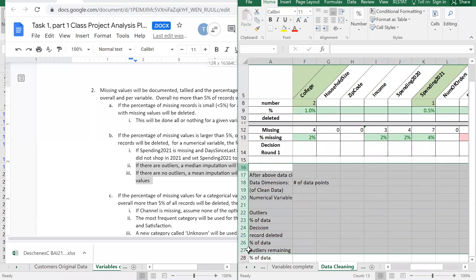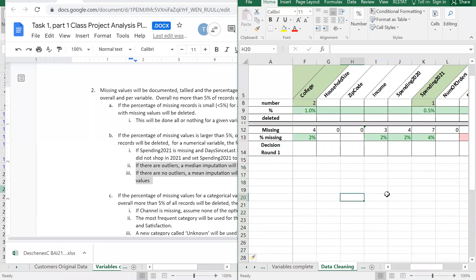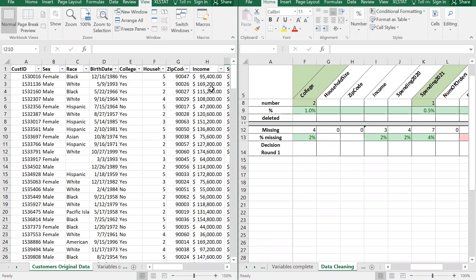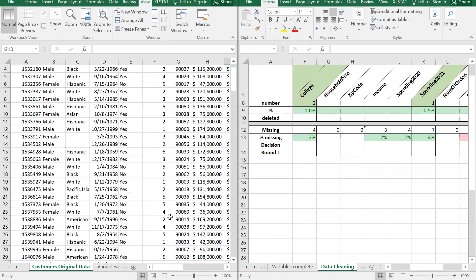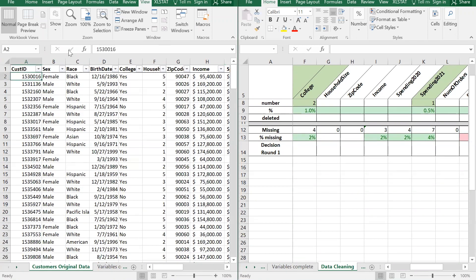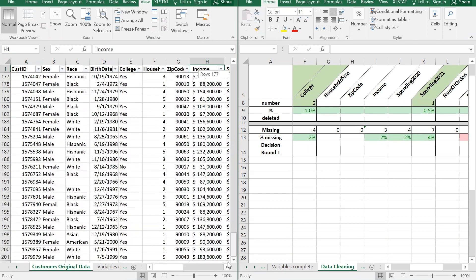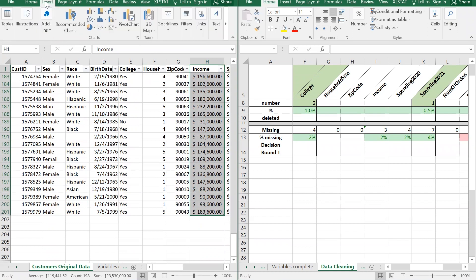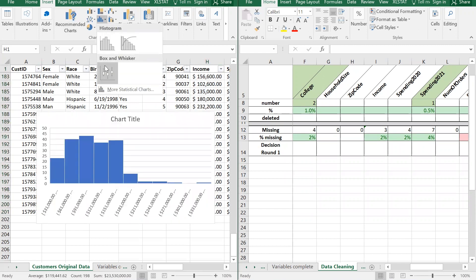I'm going to add space for a box plot chart in the data cleaning worksheet. Going to the data, I'll find the income column, select it, then go to Insert and in the middle under Charts find the histogram icon. Click it and choose Box and Whisker. Excel places it on top of the data, so we cut and paste it over to the data cleaning worksheet.